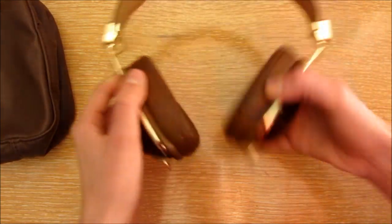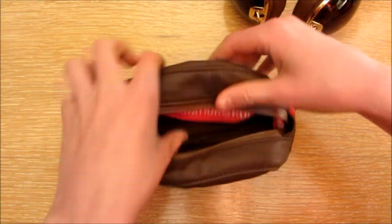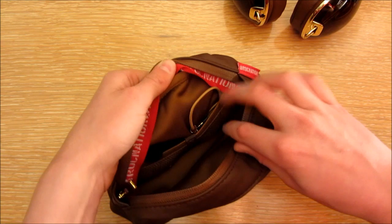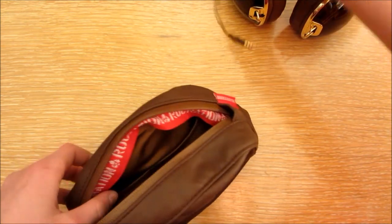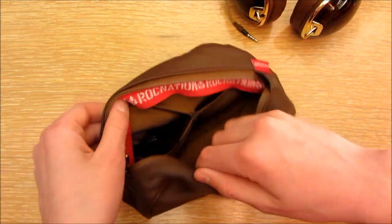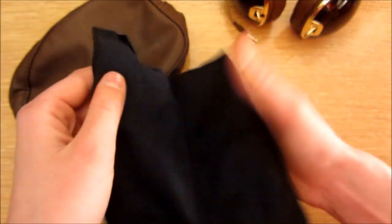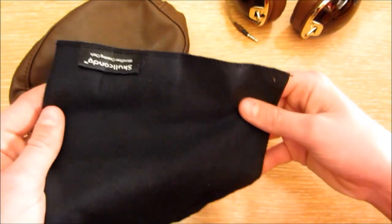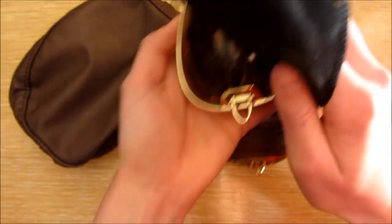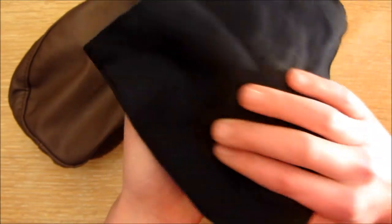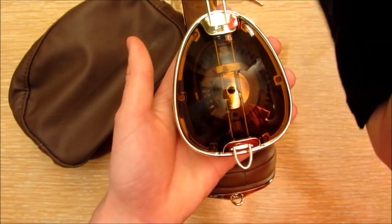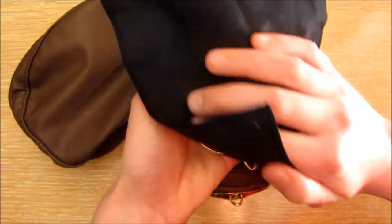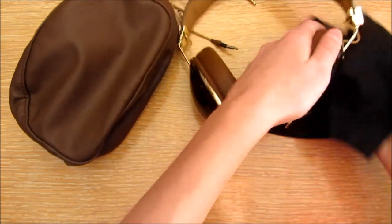Then you have your headphones, and you also in this case have the compartment for the cable and the cleaning cloth. So they come with just a cleaning cloth with a little Skullcandy logo there, so you can polish the sides. The Hesh don't really need that because they don't have anything shiny on them though.